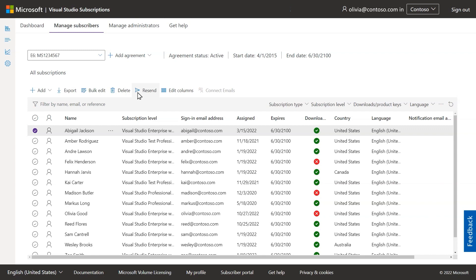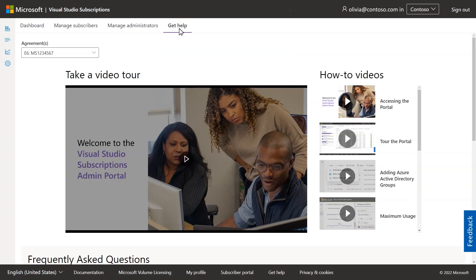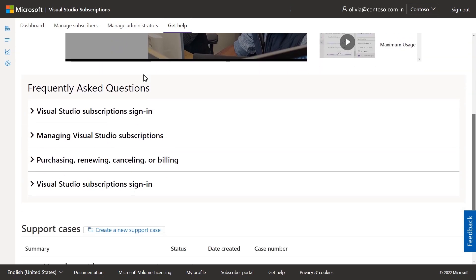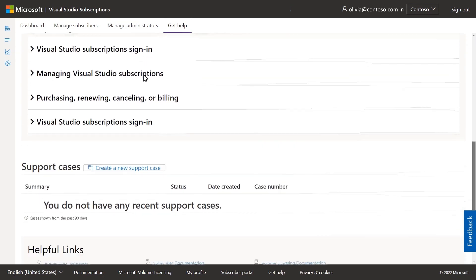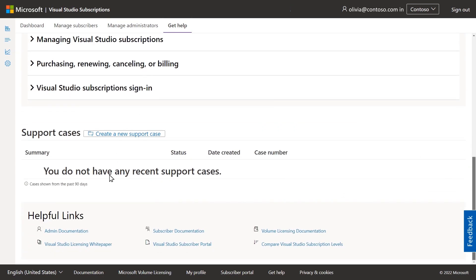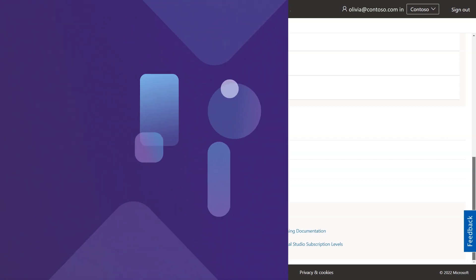Help is never far away. If you get stuck, visit the Get Help page at the top of the portal. There you'll find information specific to your role as an admin, including videos, FAQs, and helpful links with access to documentation and resources.